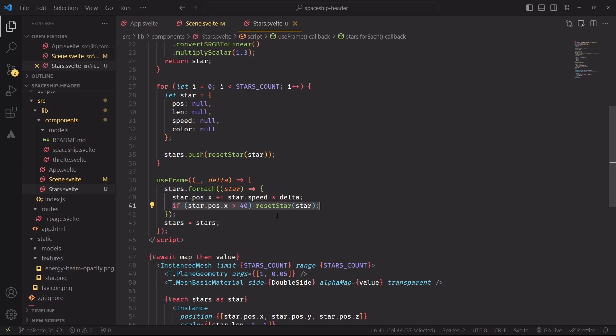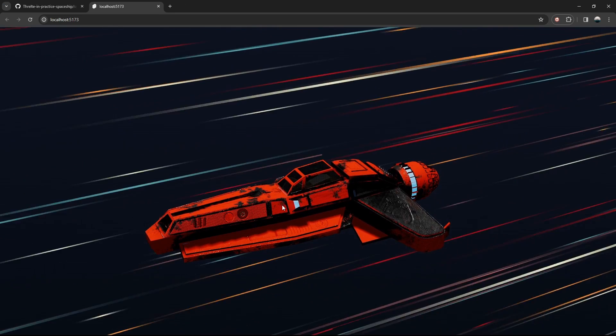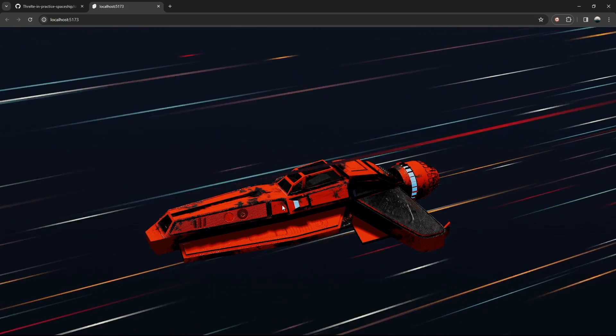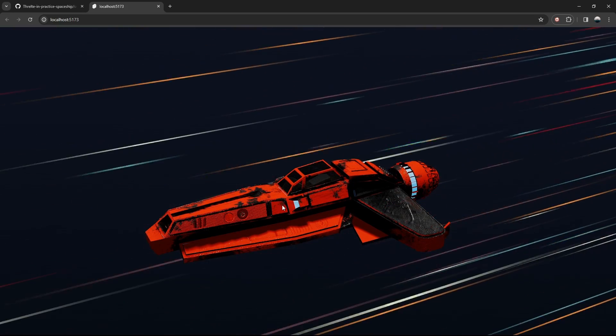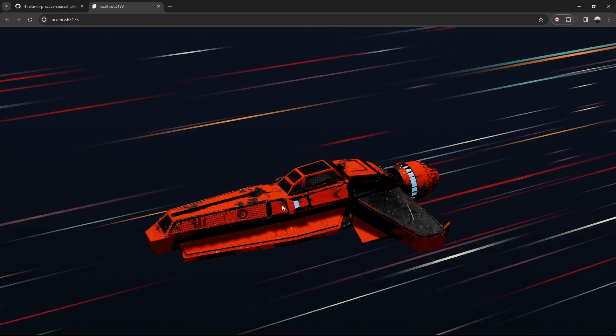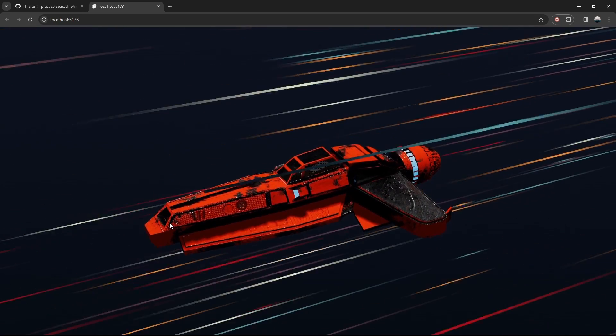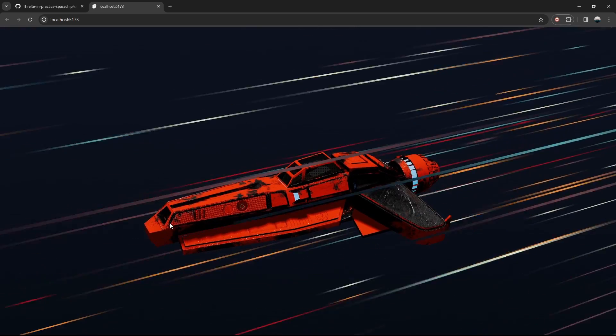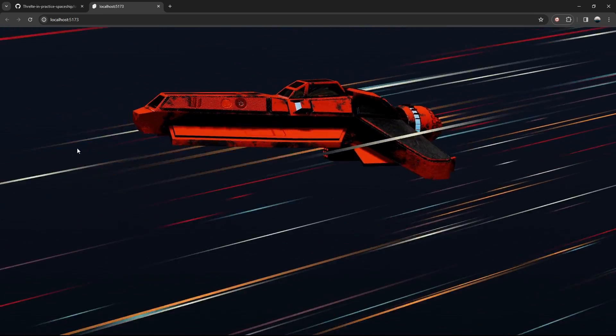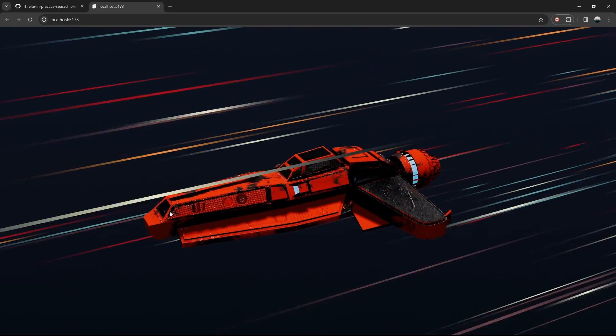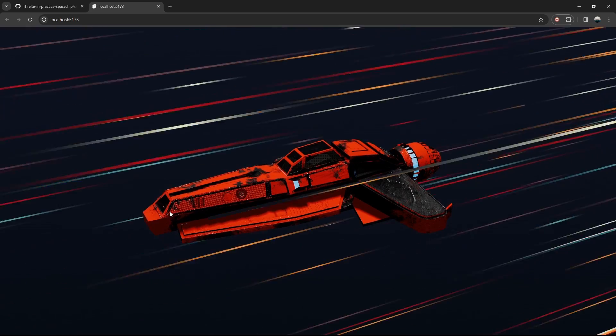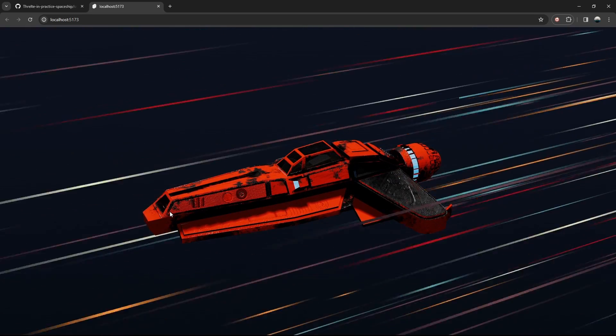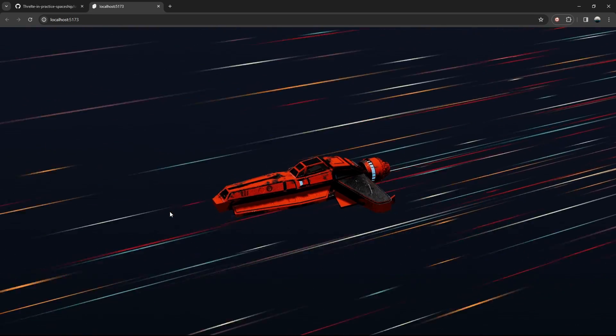To trigger a reactive state change, we'll reassign the stars object to itself, and that's it. Or is it? If you look really carefully, you'll notice that sometimes the animation looks a bit off. Some lines are appearing out of nowhere at the center of the screen, and that's definitely not the expected behavior. Let me zoom out a little to show the issue.